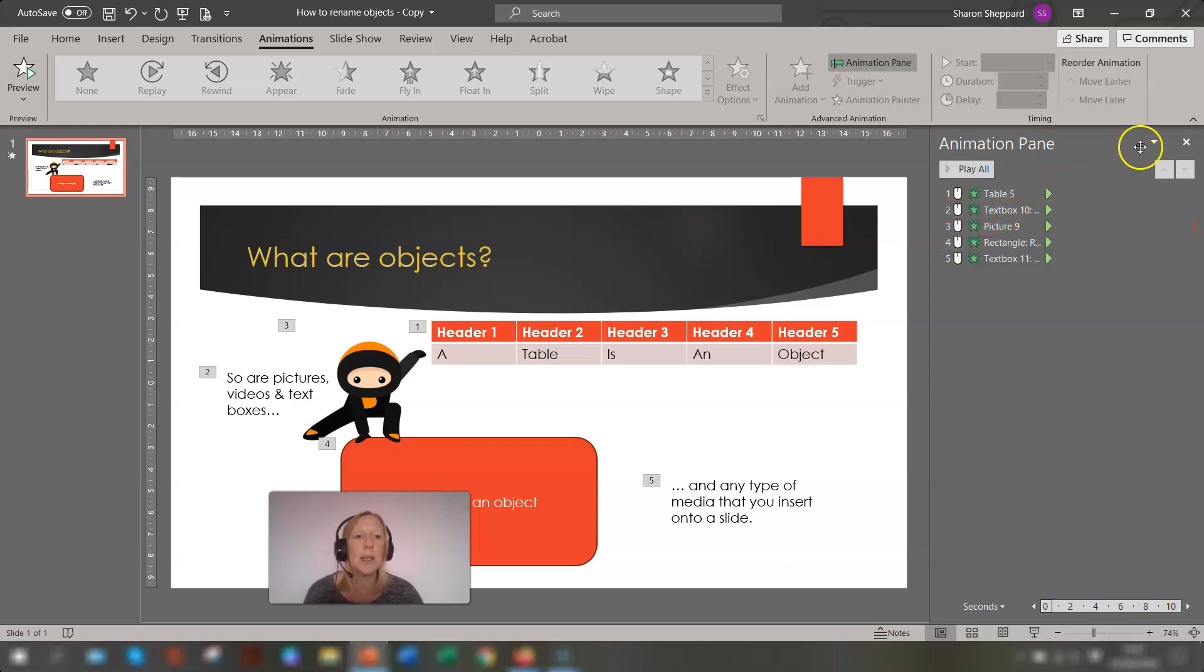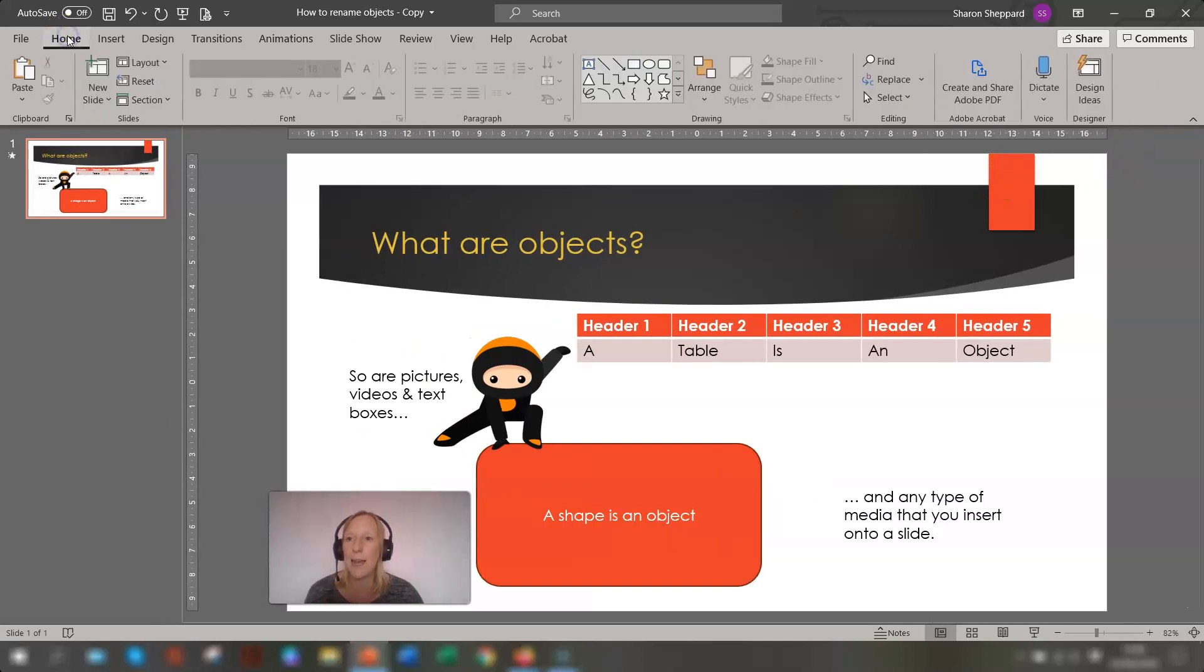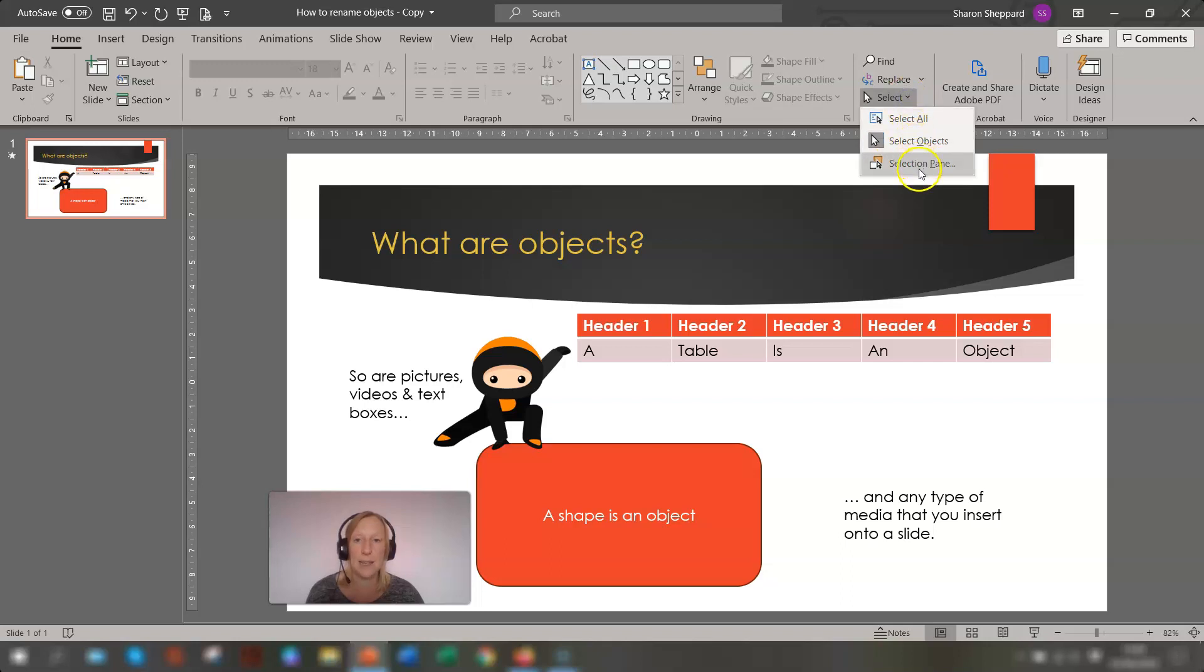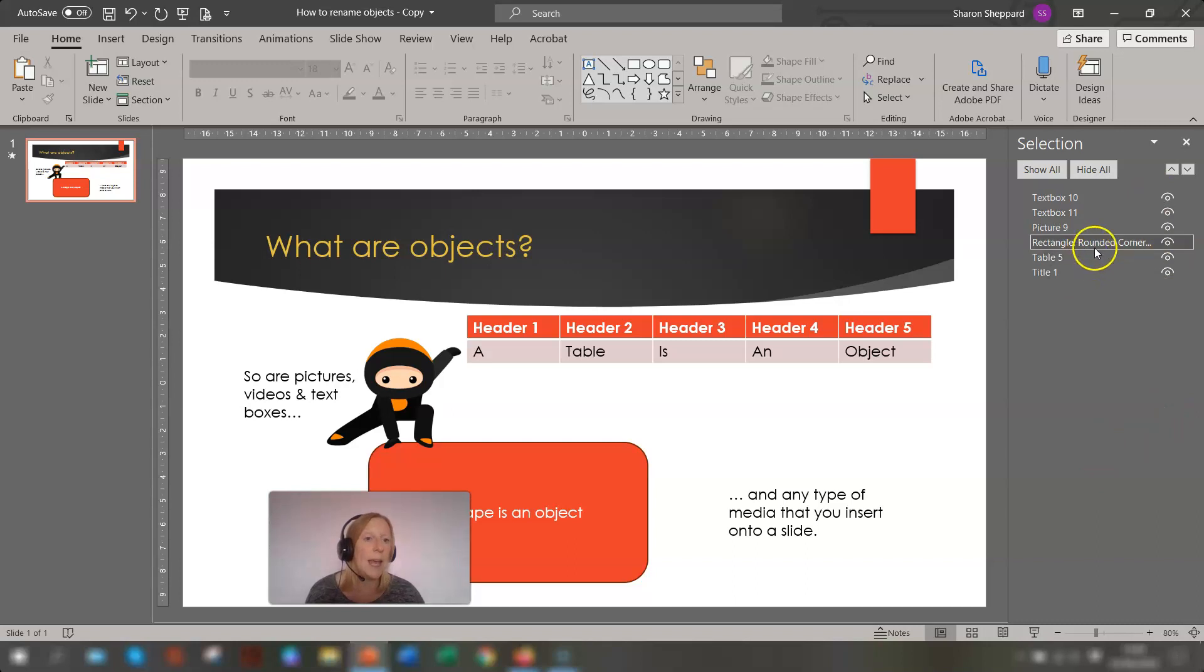So let me show you how to rename those objects. If you go into your home tab on the ribbon, go over to the editing section, the editing group, click on the drop down arrow next to select and click selection pane. This opens up the selection pane here and this is where all your objects are listed and the names.